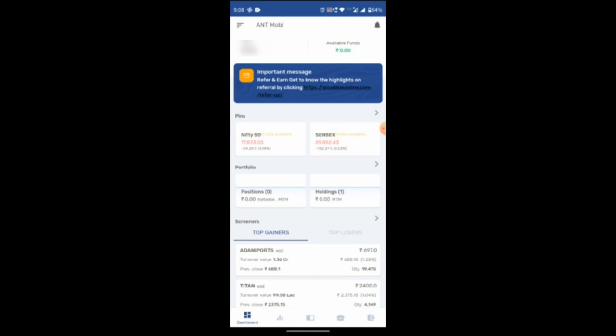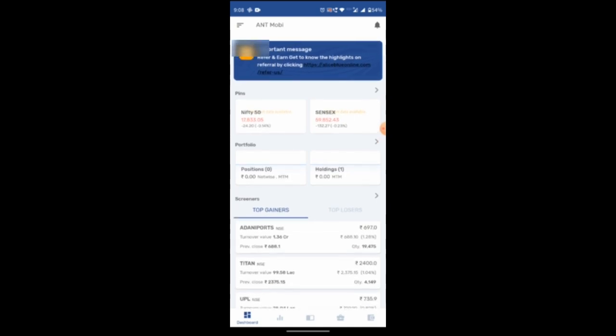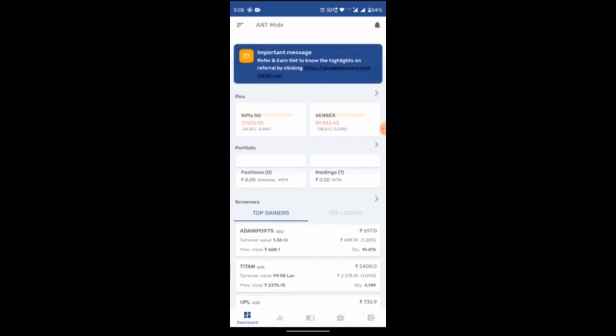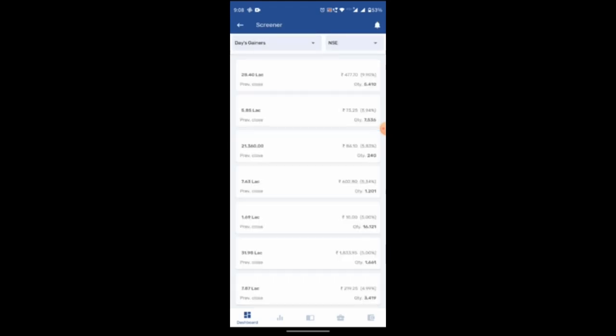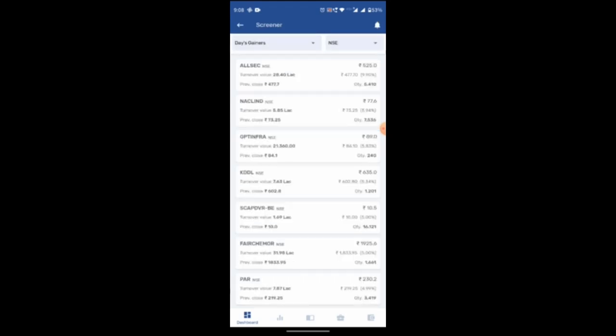So you will be redirected to this window. This is the Antmobi dashboard, where you can see the current market updates, portfolio and screeners, in which you can check top gainers and top losers. For more details, you can click here.